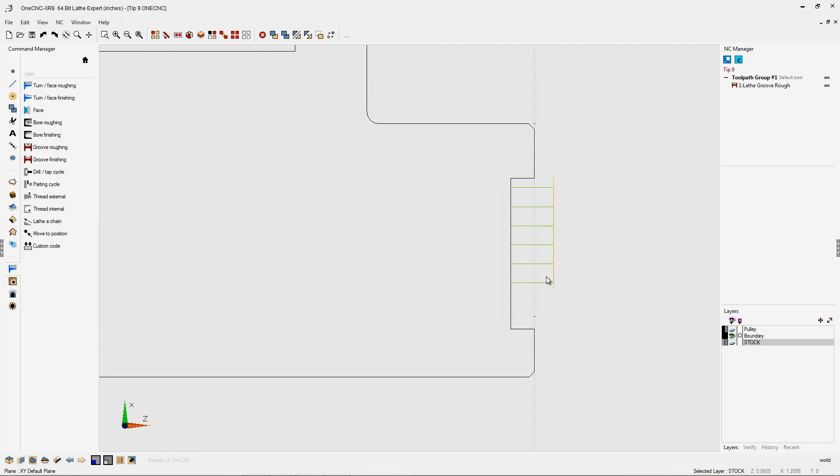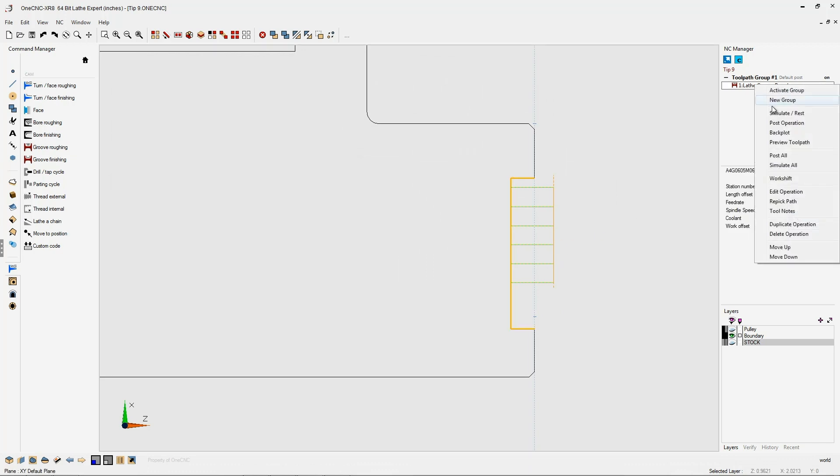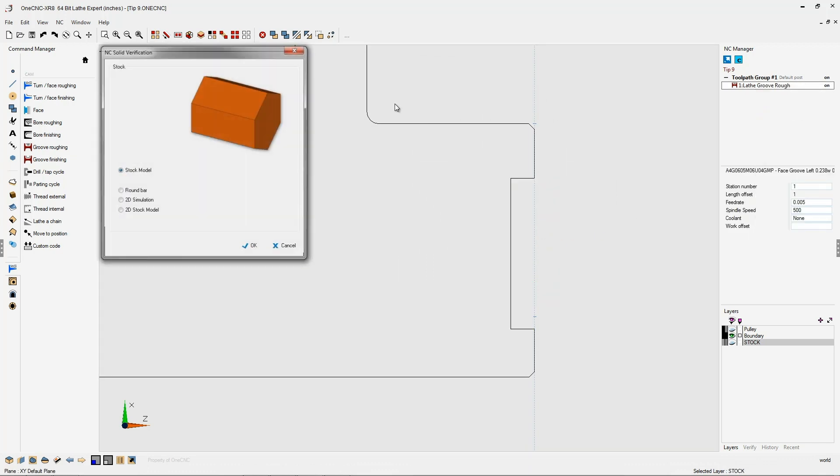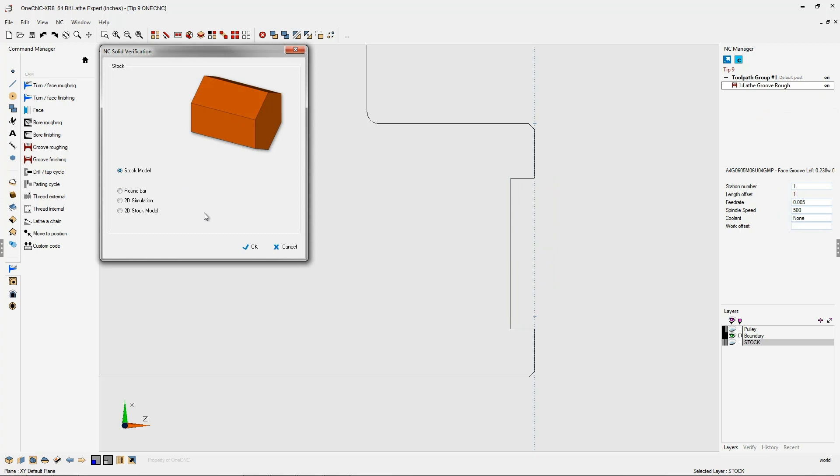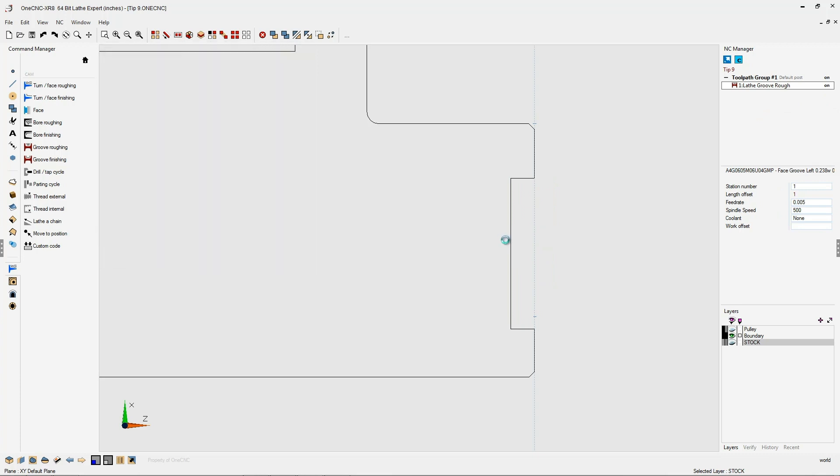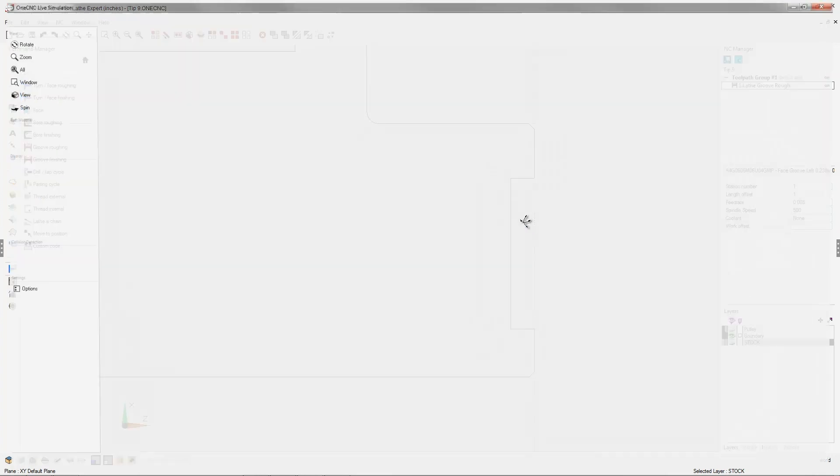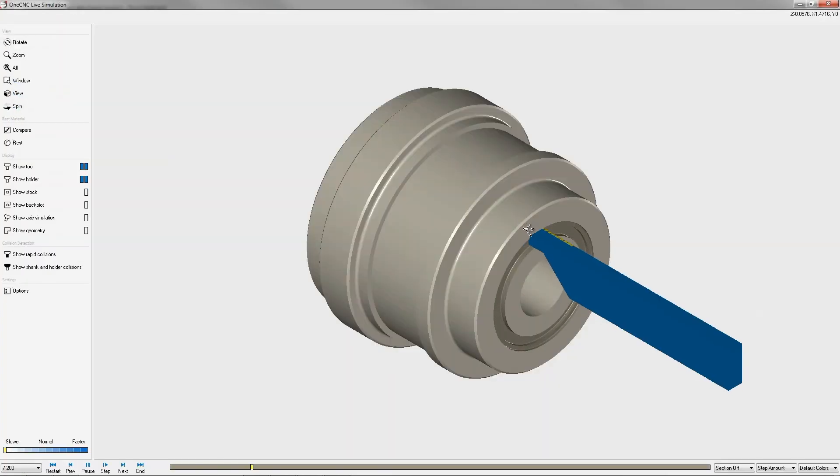And there we go. All right. Now let's wrap this video up with a quick simulation. I'm going to right hand mouse click, simulate. Let's use the solid model I created a little bit earlier. And here we go. Here's our face grooving operation.